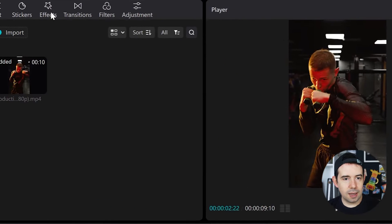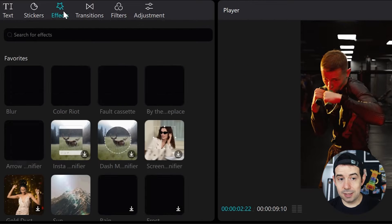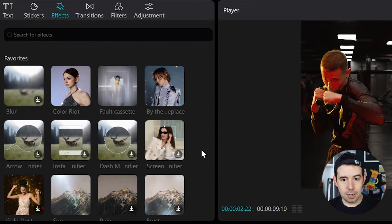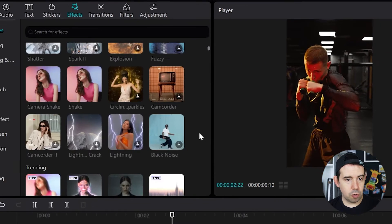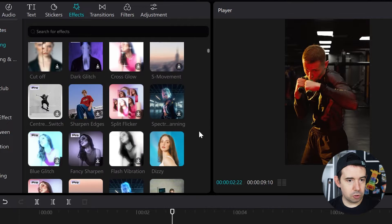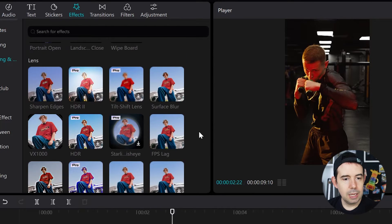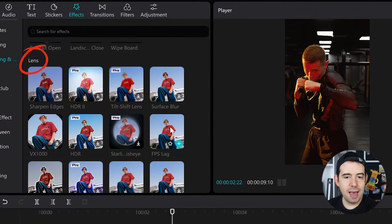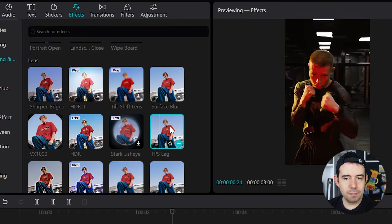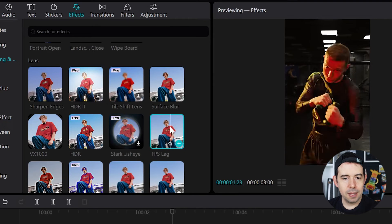Now let's click in the Effect tab. Let's scroll down to the Lens tab. Let's find FPS lag, alright?